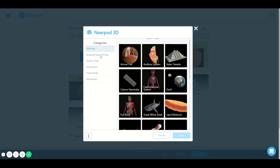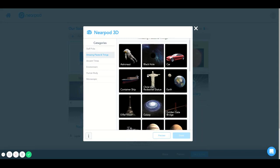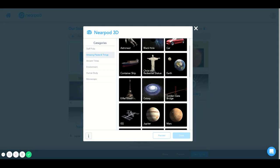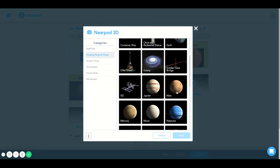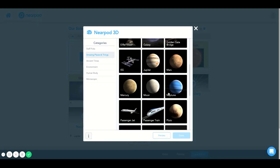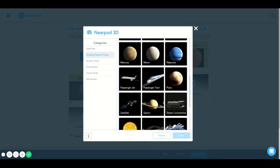I'm going to select Amazing Places and Things, because I have a feeling that this is where I'll be able to find a 3D image of the next planet I need for my solar system, Saturn. Alright, I see Earth, there's the Galaxy, there's Jupiter, Mars, Mercury, Moon, Neptune, Pluto. Where is Saturn?